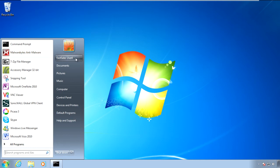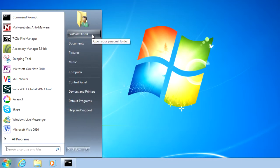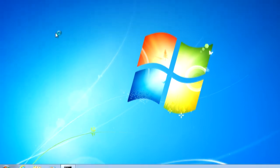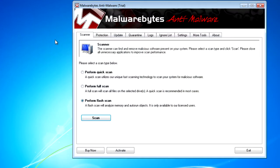I've already got Malwarebytes installed on my computer, and I'm just a regular user here. As you can see, I'm logged on as a guy called EastSalesUser4. If we open up the application here from the Start menu and look at our configuration, we can see a number of settings to choose from.